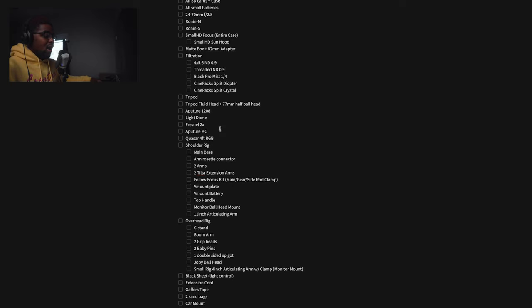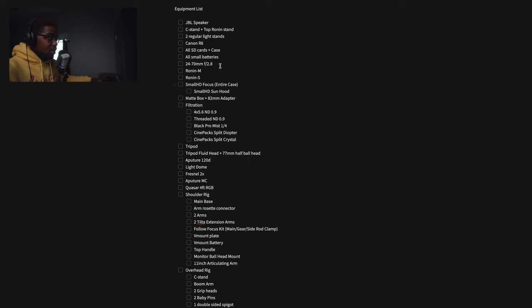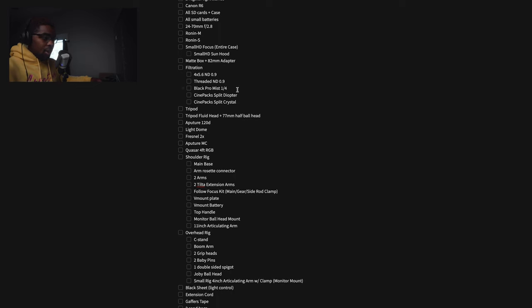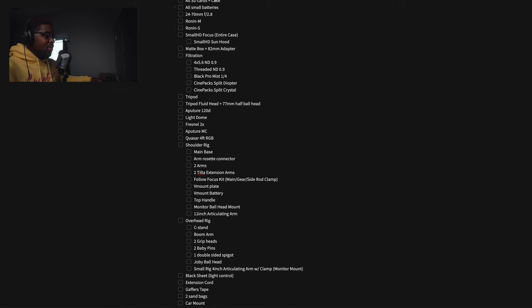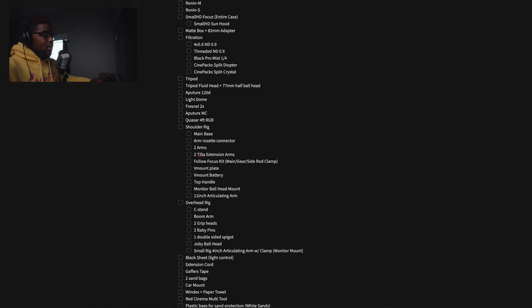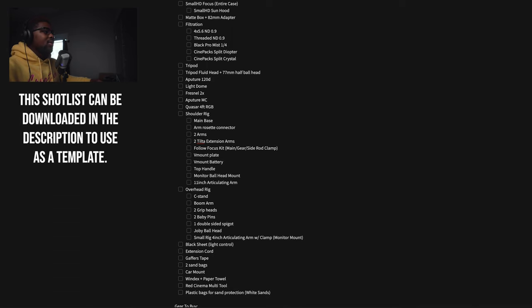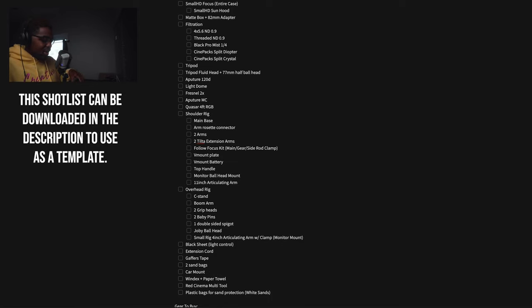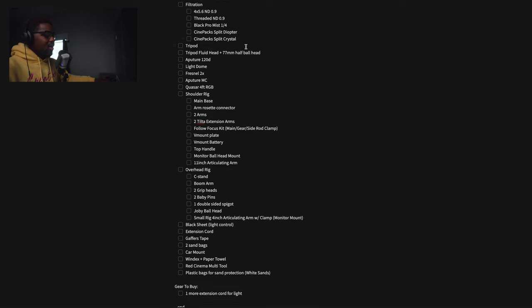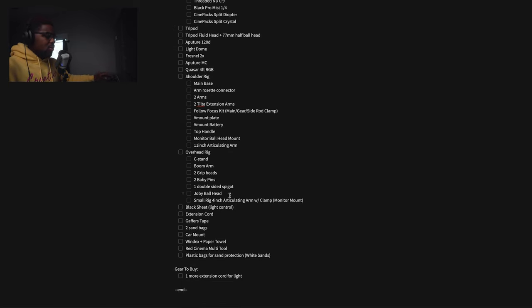Before I close out, I'll show the equipment list. I literally use everything on it — speaker, C-stand, Ronin, tripod, fluid heads, light domes — broken down by lighting and then stabilization and overhead rig. I go through the entire list to make sure I have every single thing I need, because forgetting something on set is the worst feeling. Also at the bottom is a 'gear to buy' section — I needed an extension cord but never ended up needing it, so I didn't buy it.